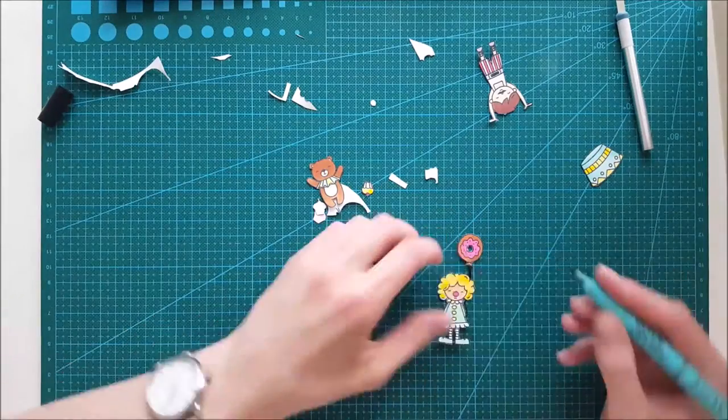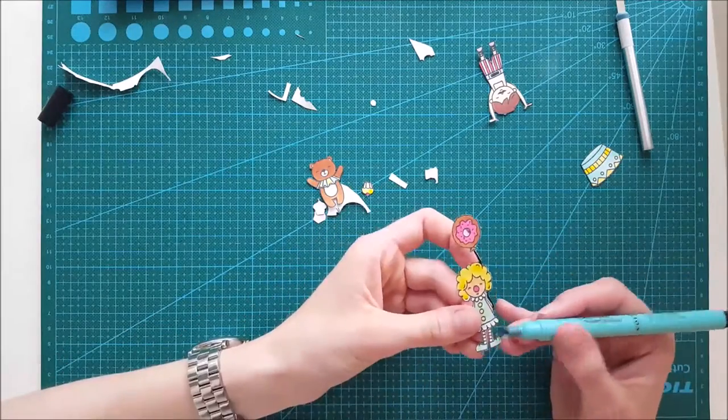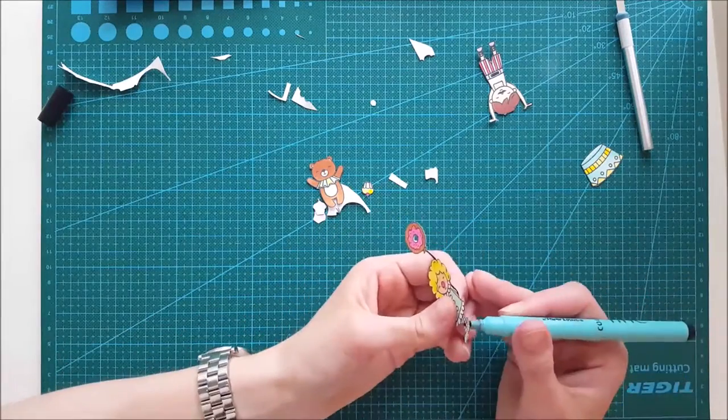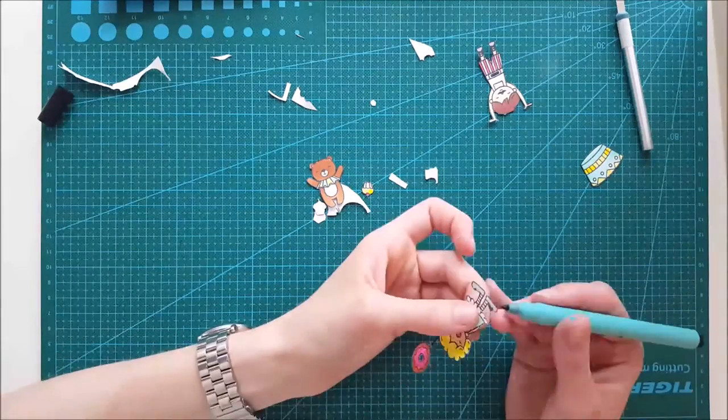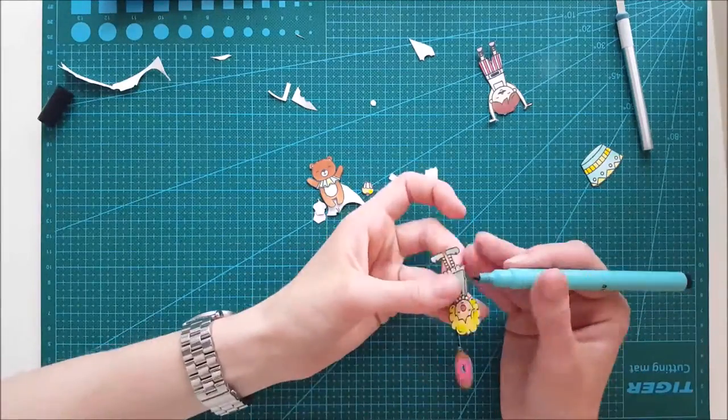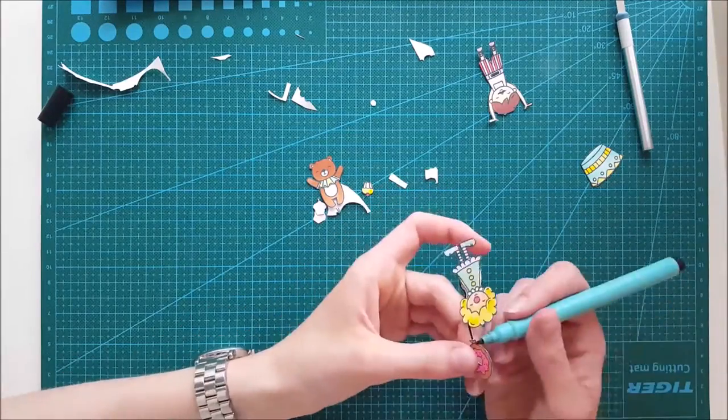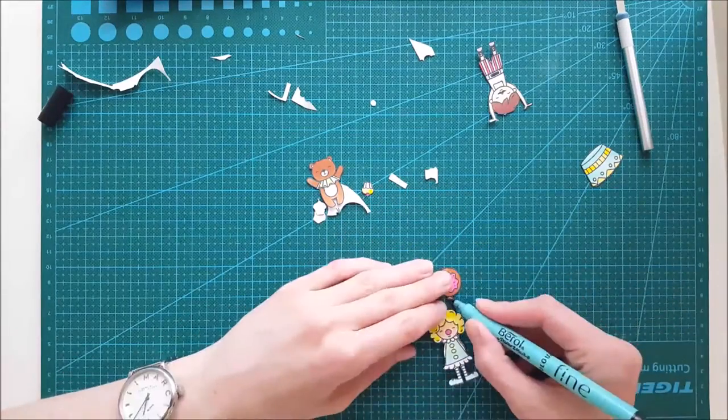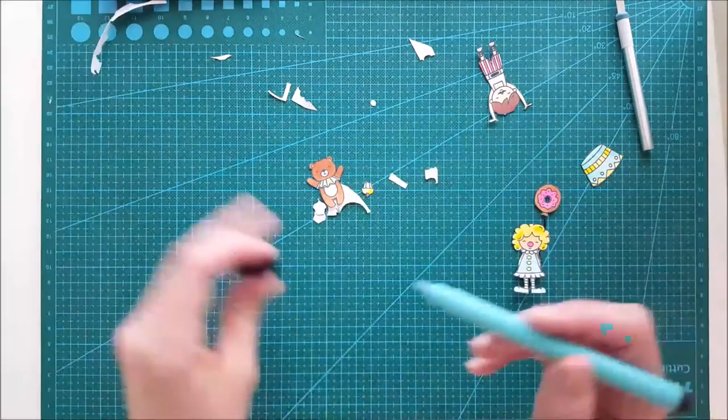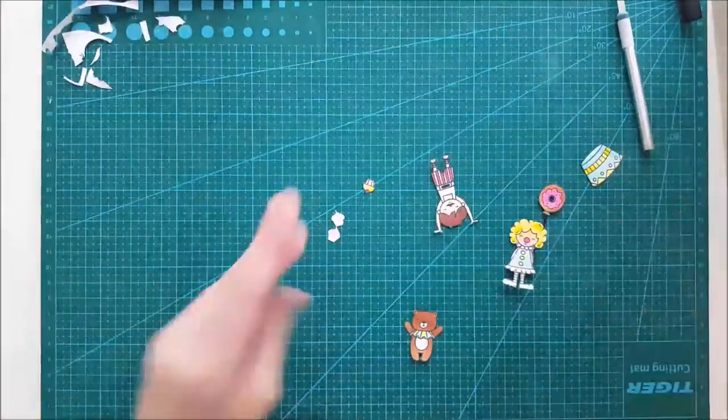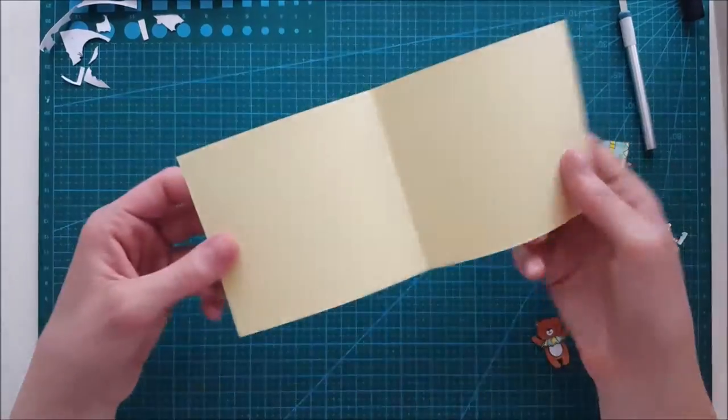When I've done that, I'm going around all the edges with my fine line marker. This just gives the image a little bit more life and depth and makes it look like I did this perfectly.